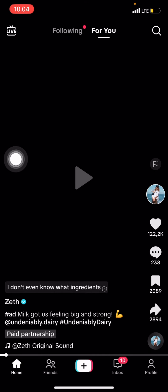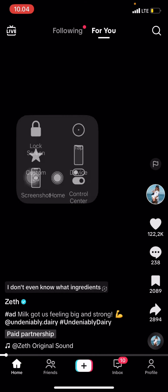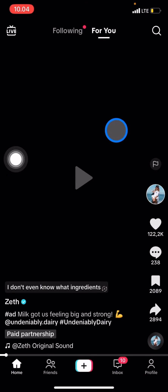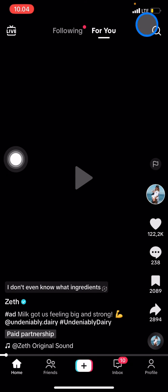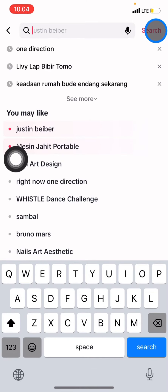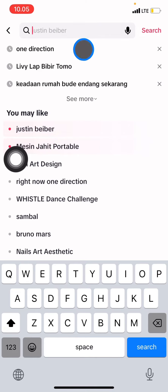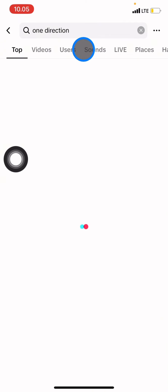After opening the app, we just need to go find the song that we want to sing along to by clicking the search button, and then you just need to type the song name here. Then we will be looking for the video.